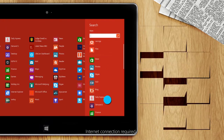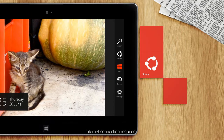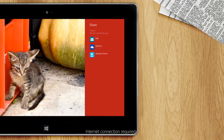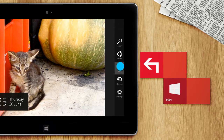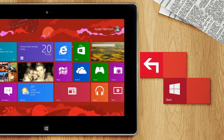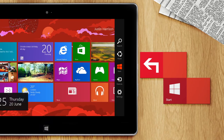Next is Share. It lets you send links, images, files, and other information. The Start button in the middle takes you straight to the Start screen, or tap it again to go back to the previous screen.